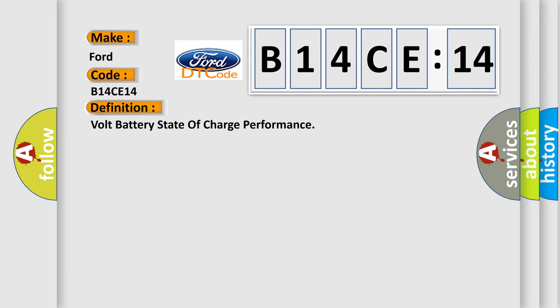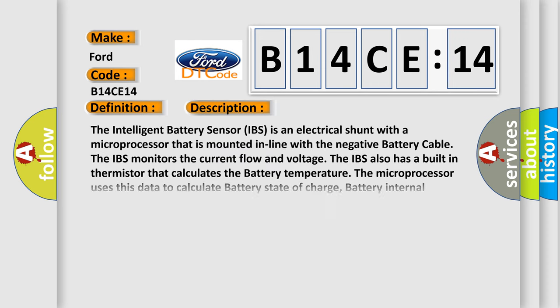The basic definition is: battery state of charge performance. And now this is a short description of this DTC code.